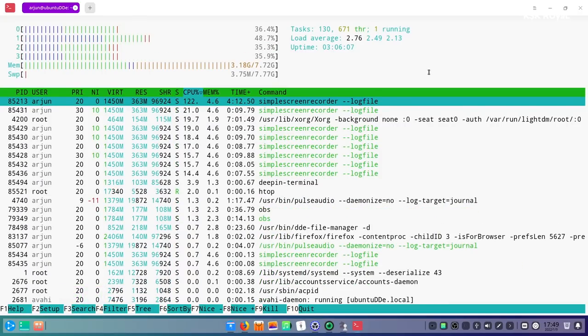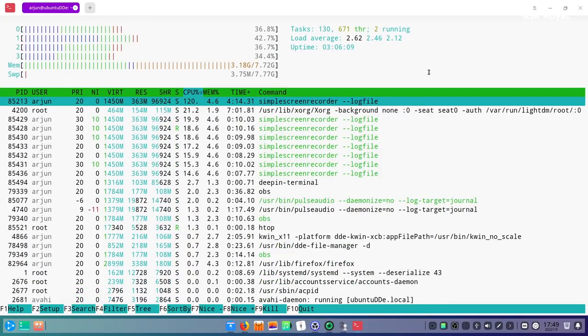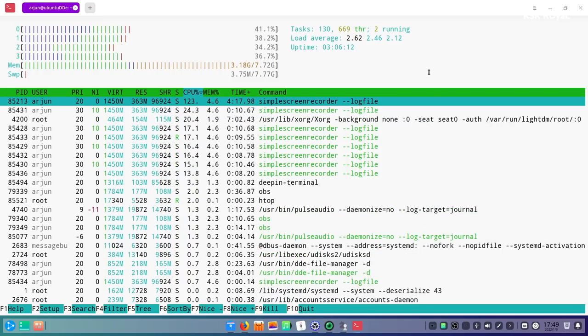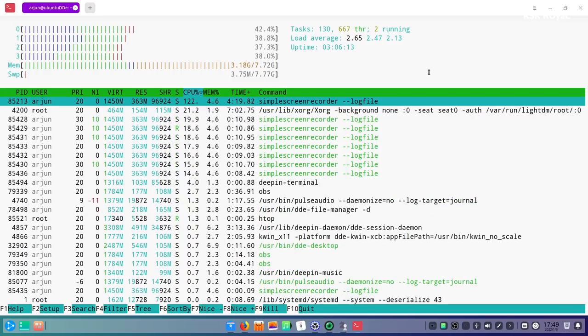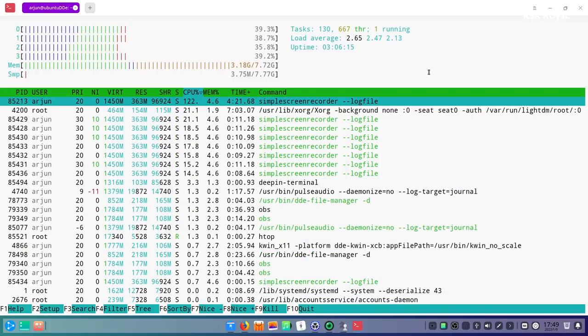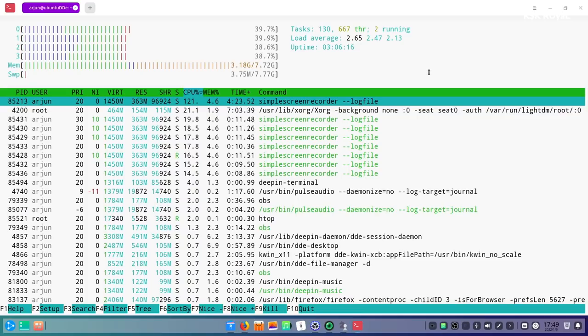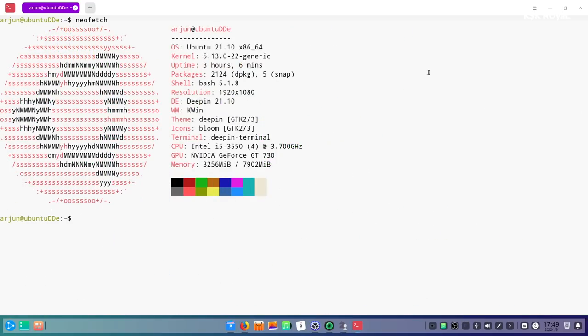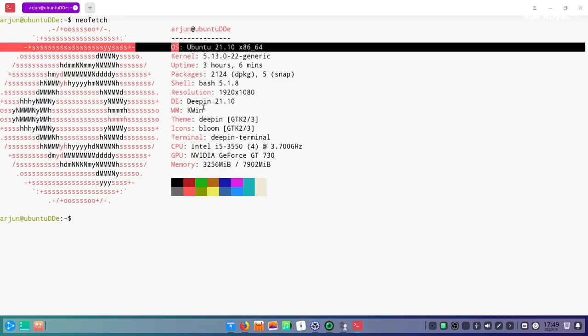Hey guys, my name is KSK Royal. This is Ubuntu DDE 21.10. In this video I'm going to talk about everything related to this distro. Also, at the end of this video I'm going to show you how to install it on any computer, so watch the video until the end.